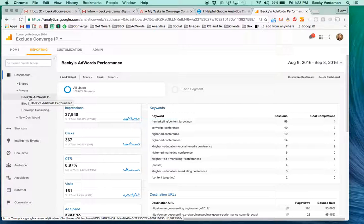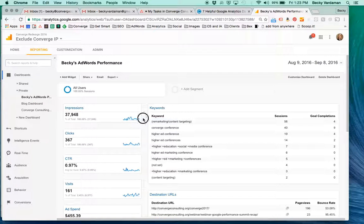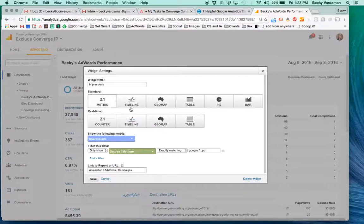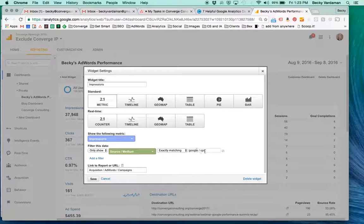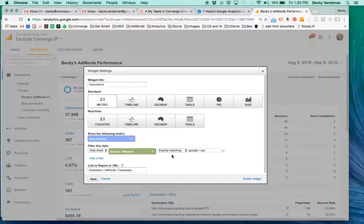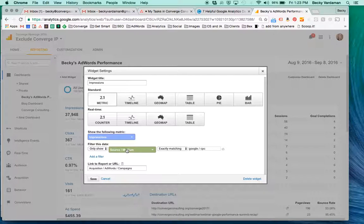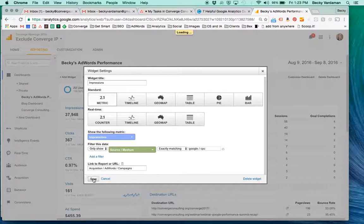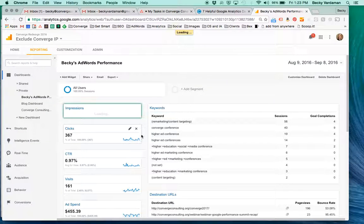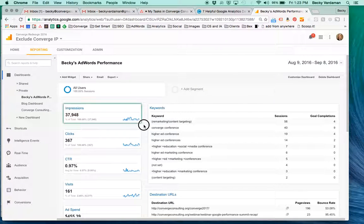No one else will be able to see this yet. From here, you can click the edit button on each widget and change things around. You'll see the dimensions and metrics that the widgets are based on. I like this one, so I'm going to leave it as is.